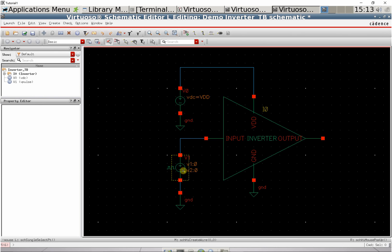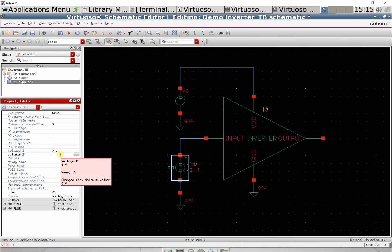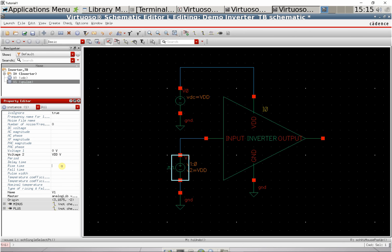Do the same for the Vpulse source. Set the second voltage to VDD. Also set the rise time and fall time to 10 picoseconds each.